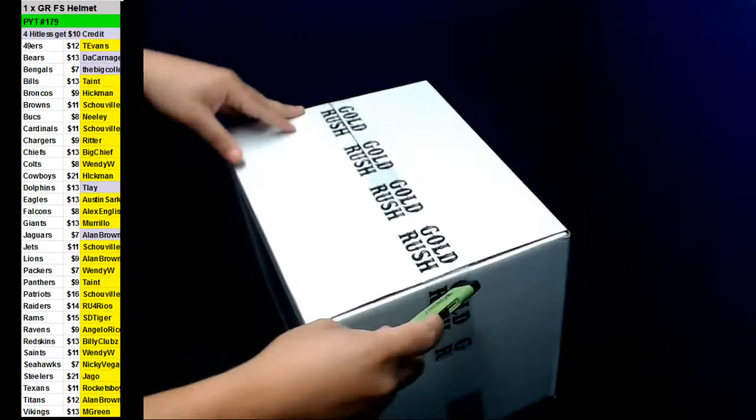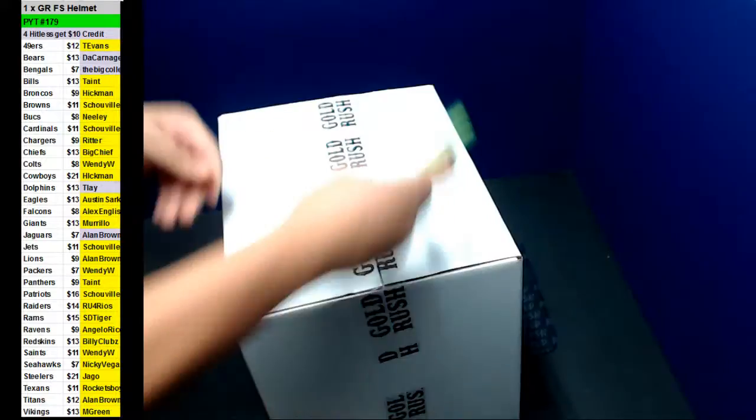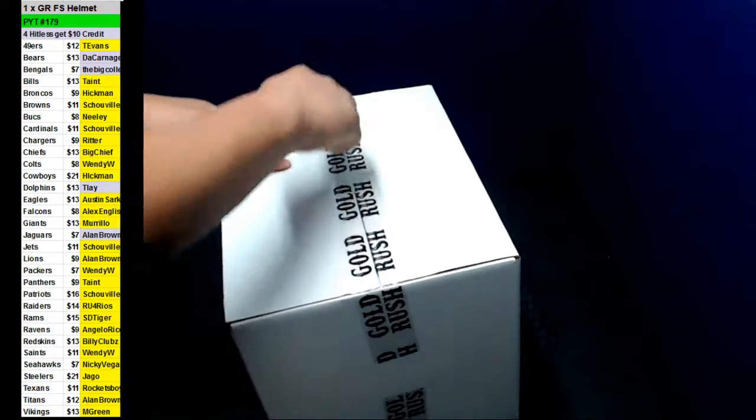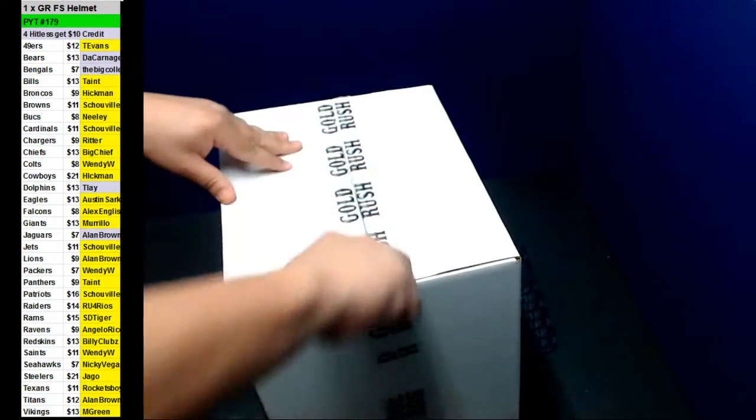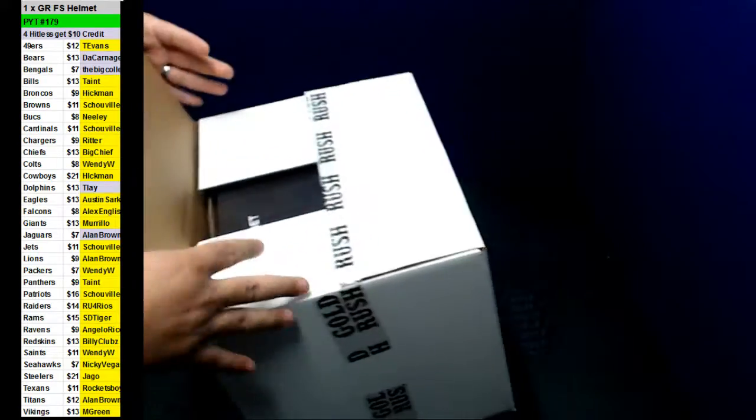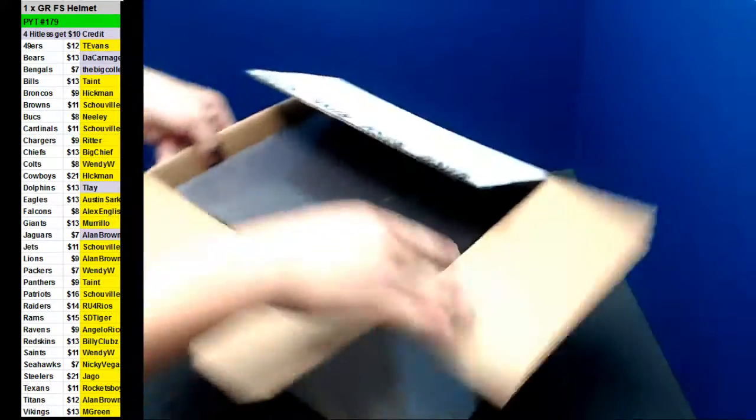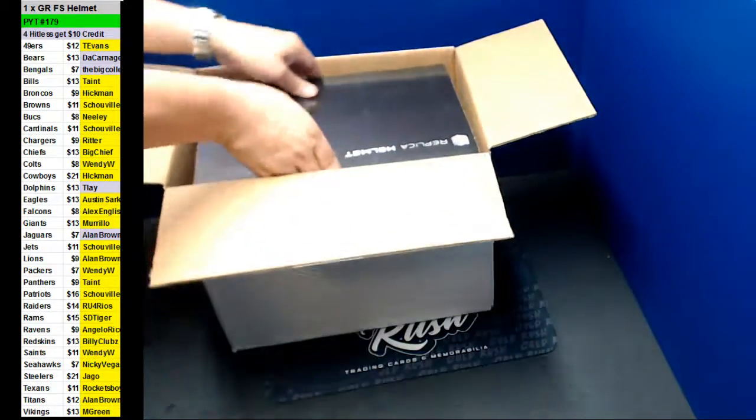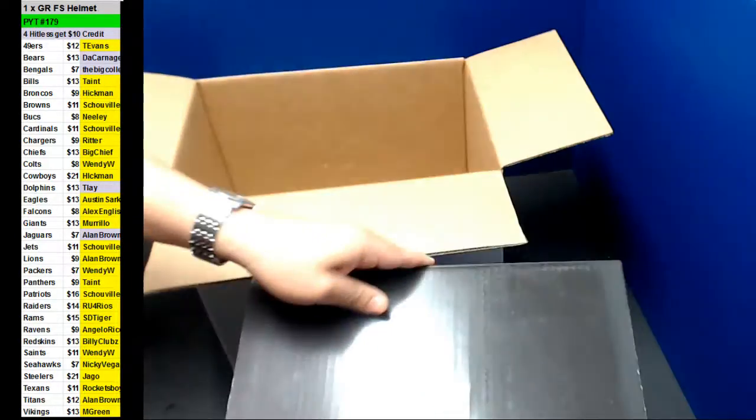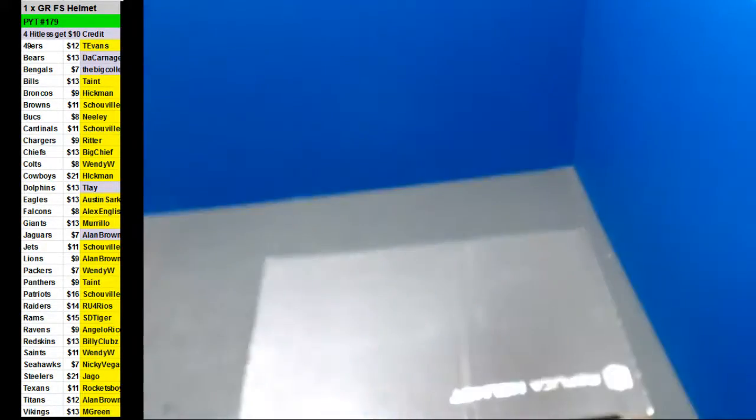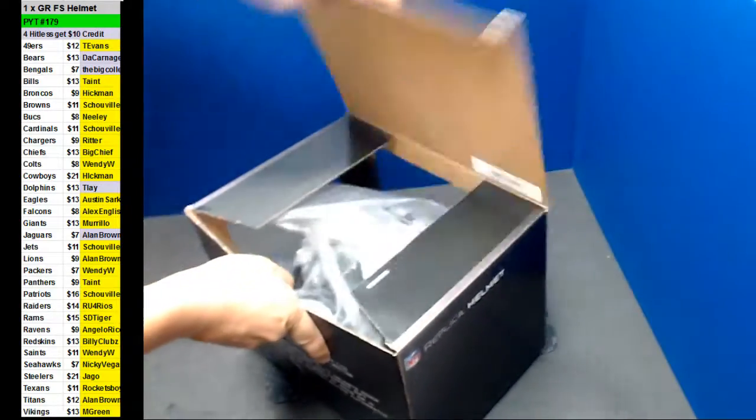All right, we go top right. Oh, yes, Mater. Come on, let's start off with the big one here. Here we go.